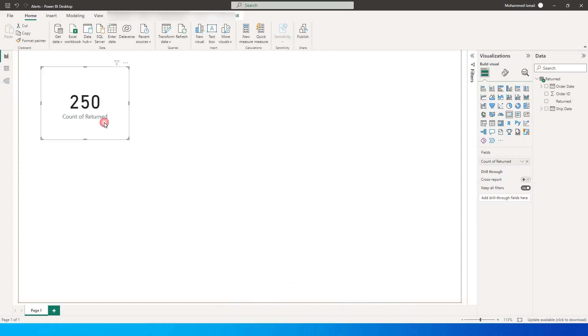So I just created a sample card over here. Please remember that these alerts will work only on either a gauge, a card, or a KPI visual. So you need to have something like this.